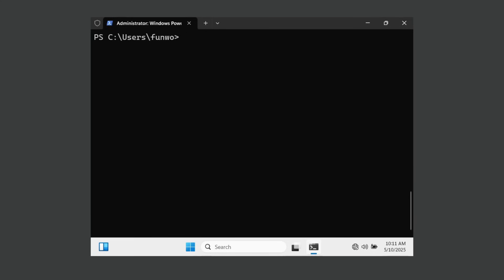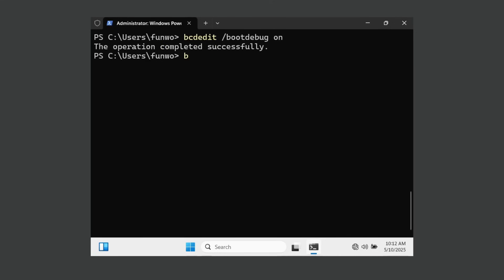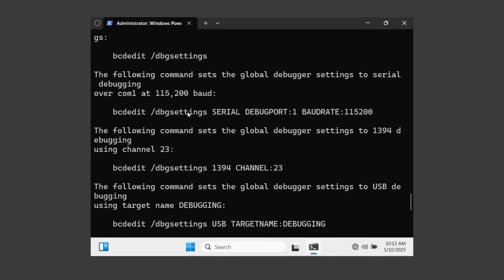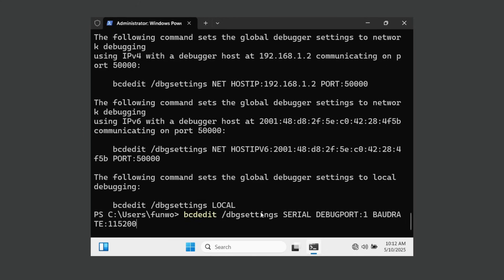Now I'm going to configure the boot debugging settings using the BCDEdit command — BCD stands for Boot Configuration Database. I'll use the boot debug parameter and turn it on. Then I'll change the dbg settings and use the serial debugging method on port 1 with the appropriate baud rate. I'll copy this example to configure everything needed.